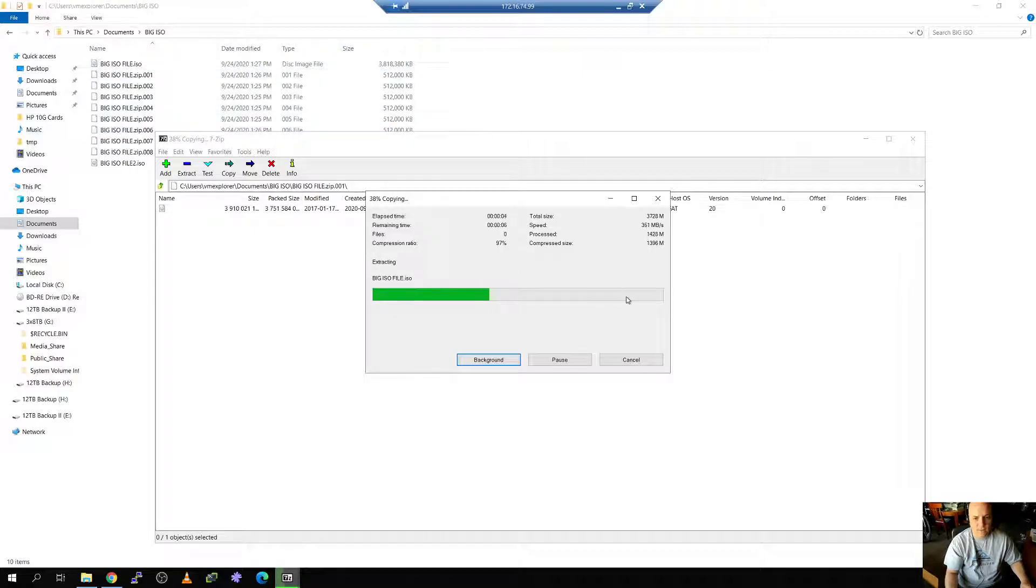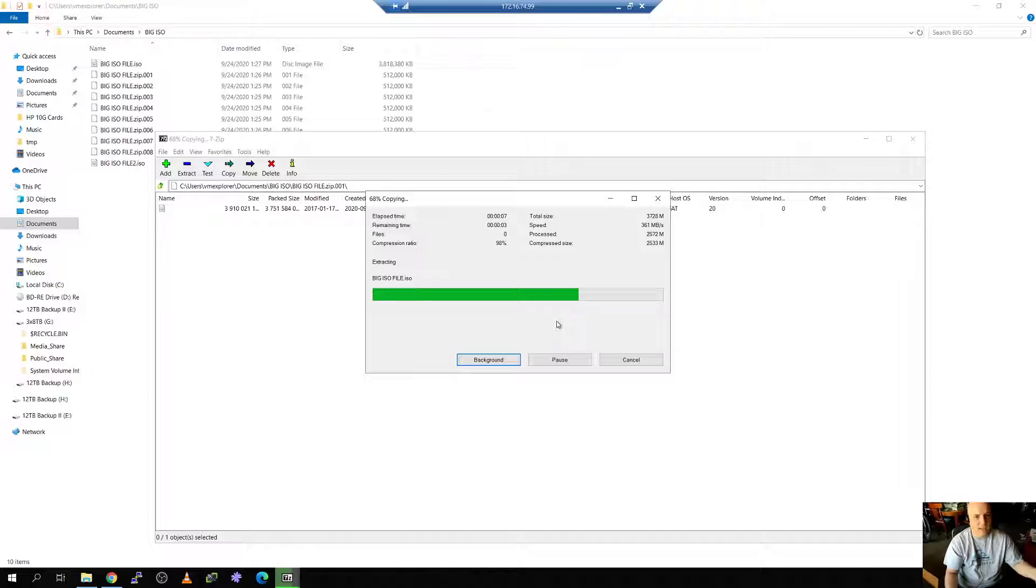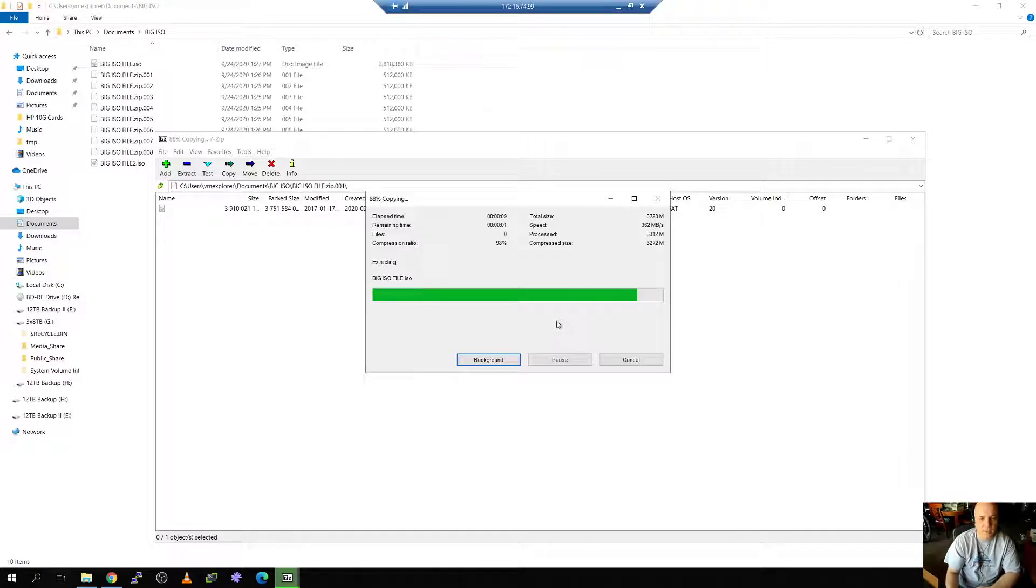And here comes the file right there. It's starting to extract the file and uncompress it. It's combining all eight of those back into the file and recreating the file.